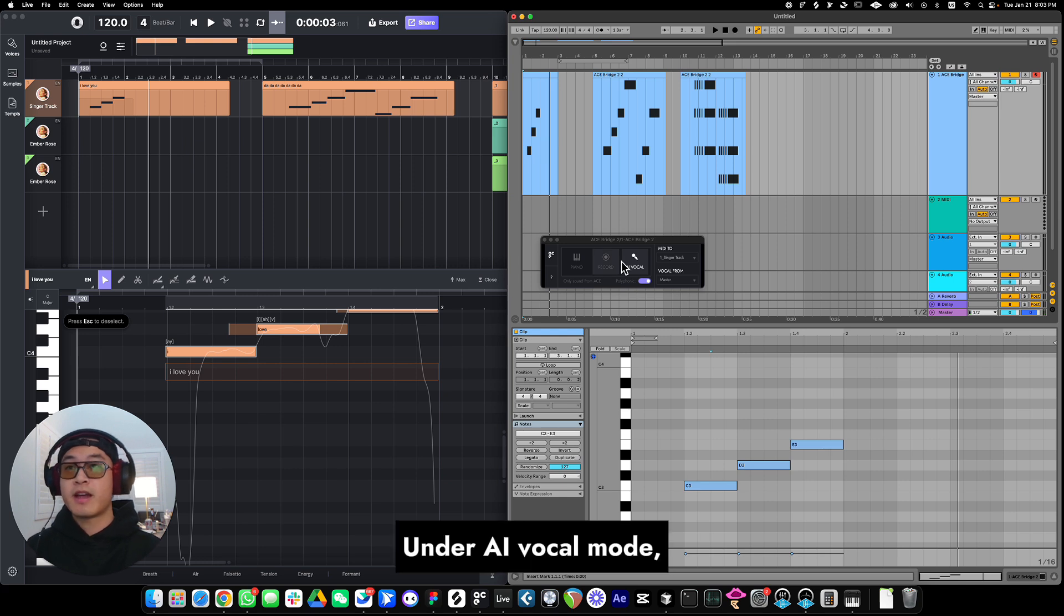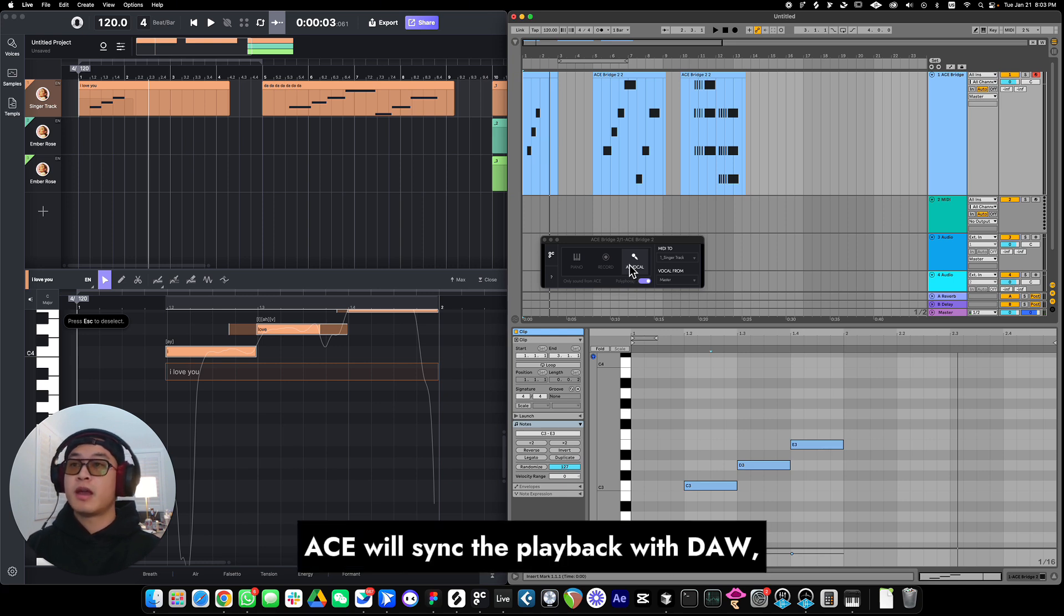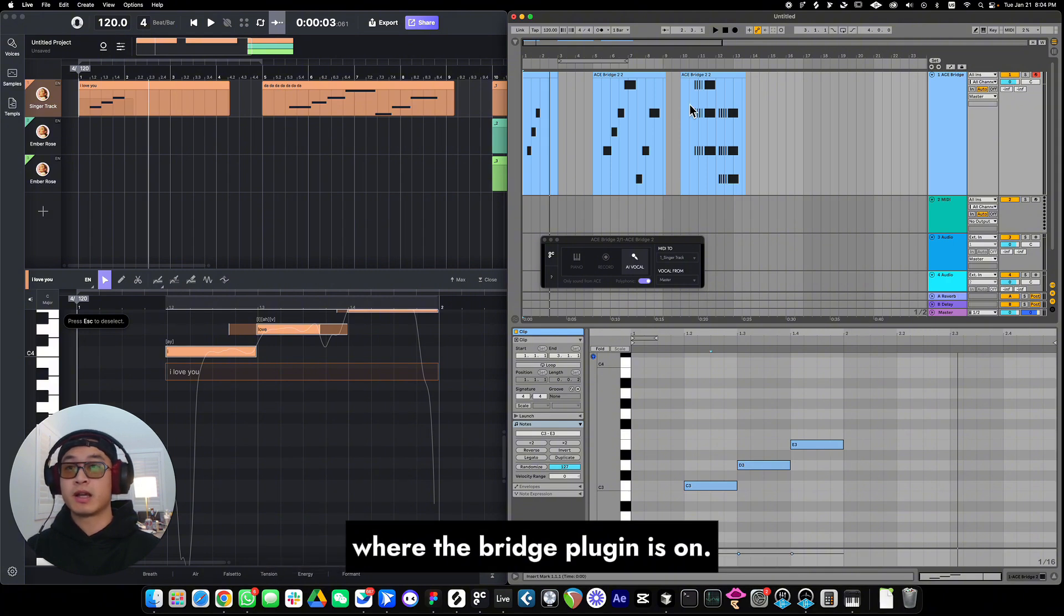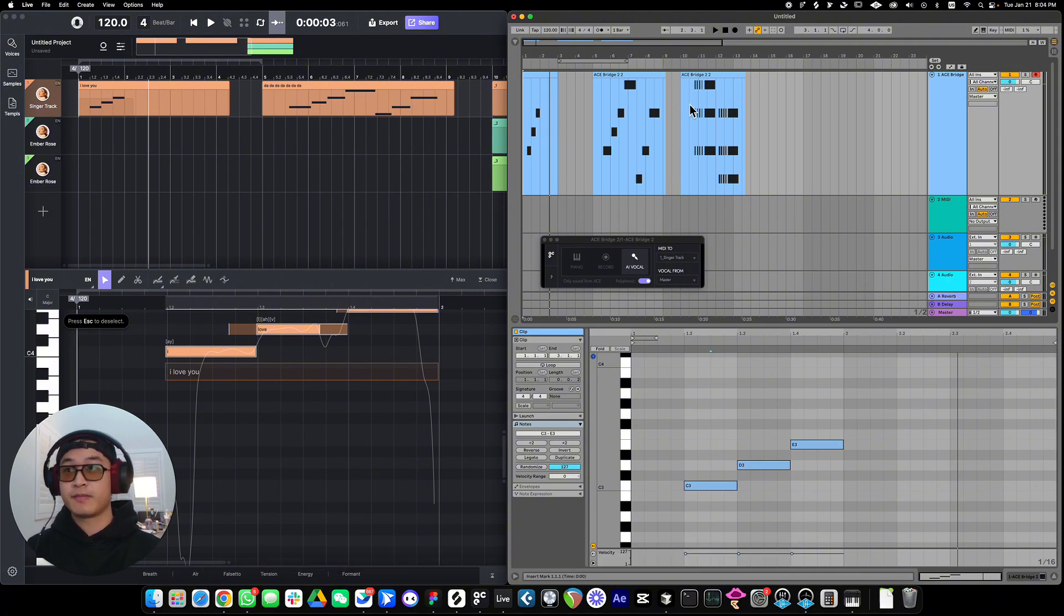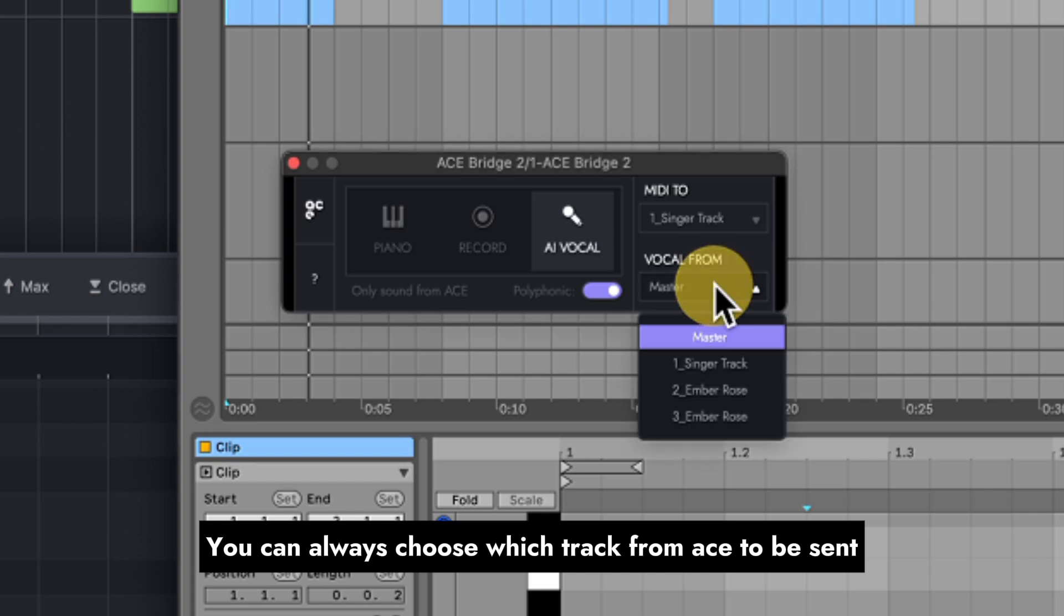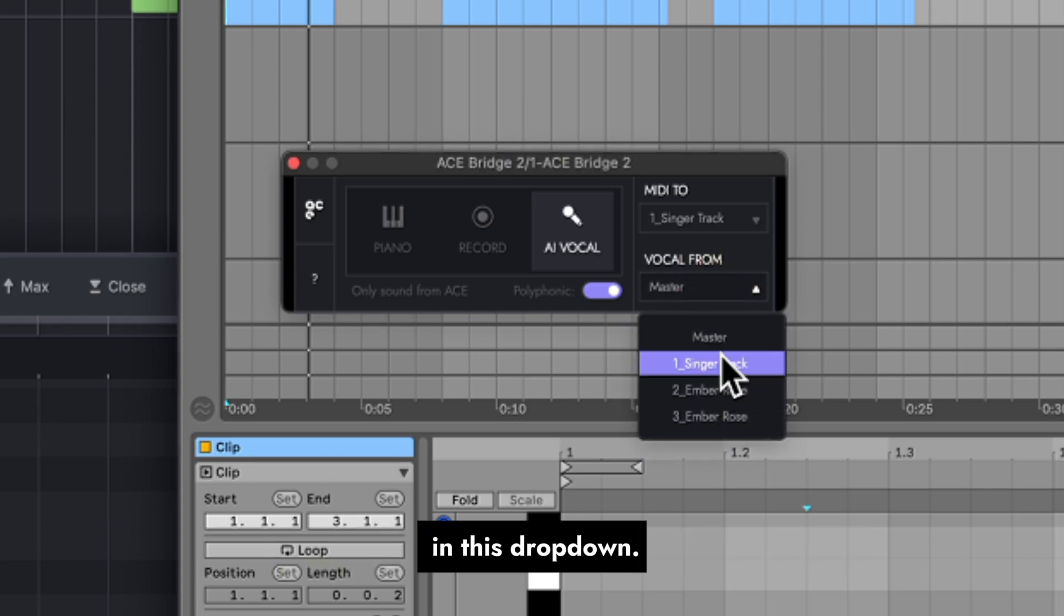Under AI vocal mode, ACE Studio will sync the playback with DAW, and always send the audio back to the track where the bridge plugin is on. You can always choose which track from ACE Studio to be sent in this dropdown.